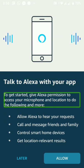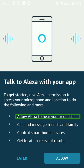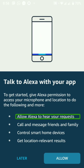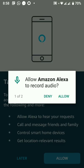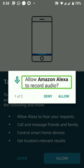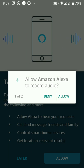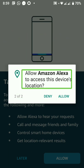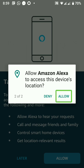To get started, give Alexa permission to access your microphone and location to do the following and more. Allow Alexa to hear your requests. Allow Amazon Alexa to record audio. Allow Amazon Alexa to access this device's location. Allow.